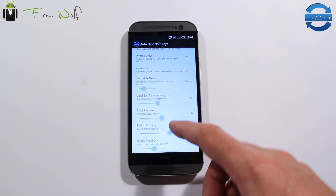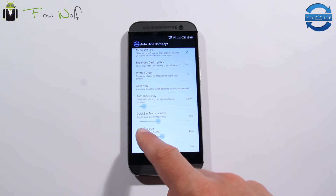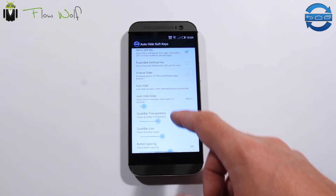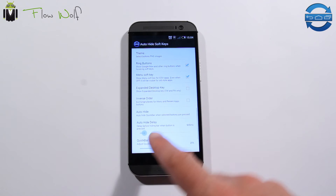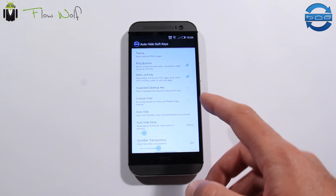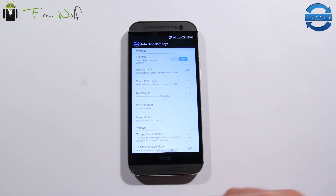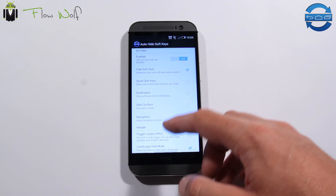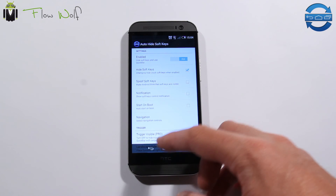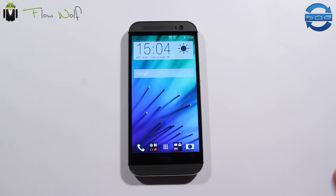You can enable haptic feedback, change the size of the bar, adjust the transparency, change the delay of auto-hide, and much more. You just need a rooted smartphone to use it.